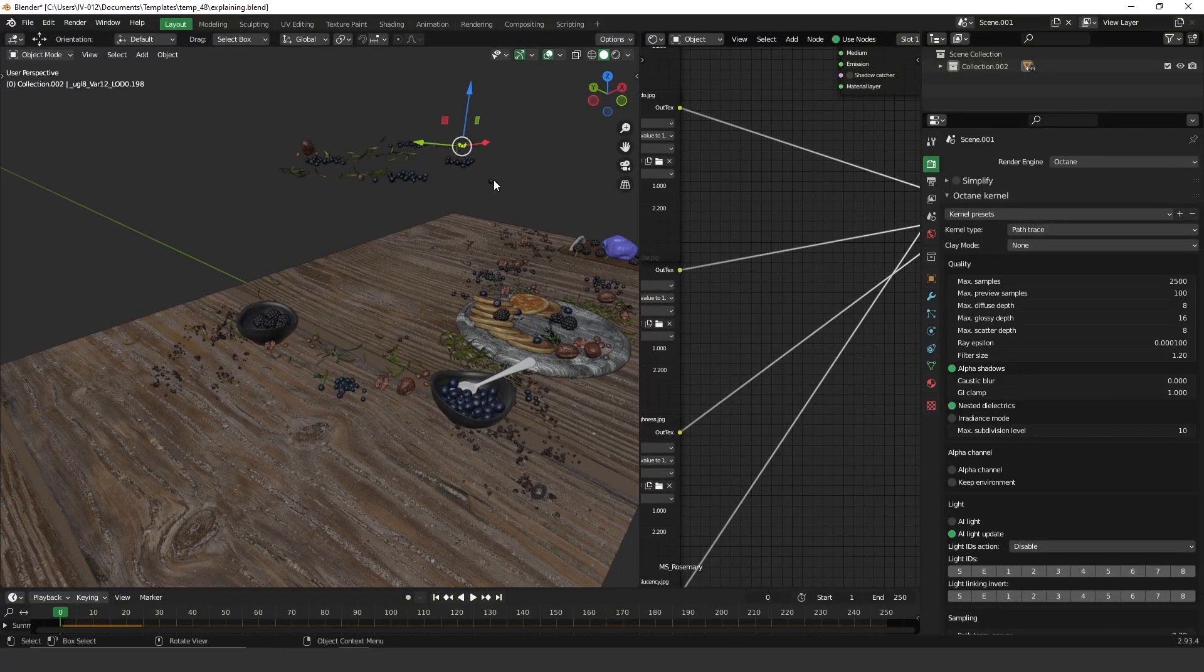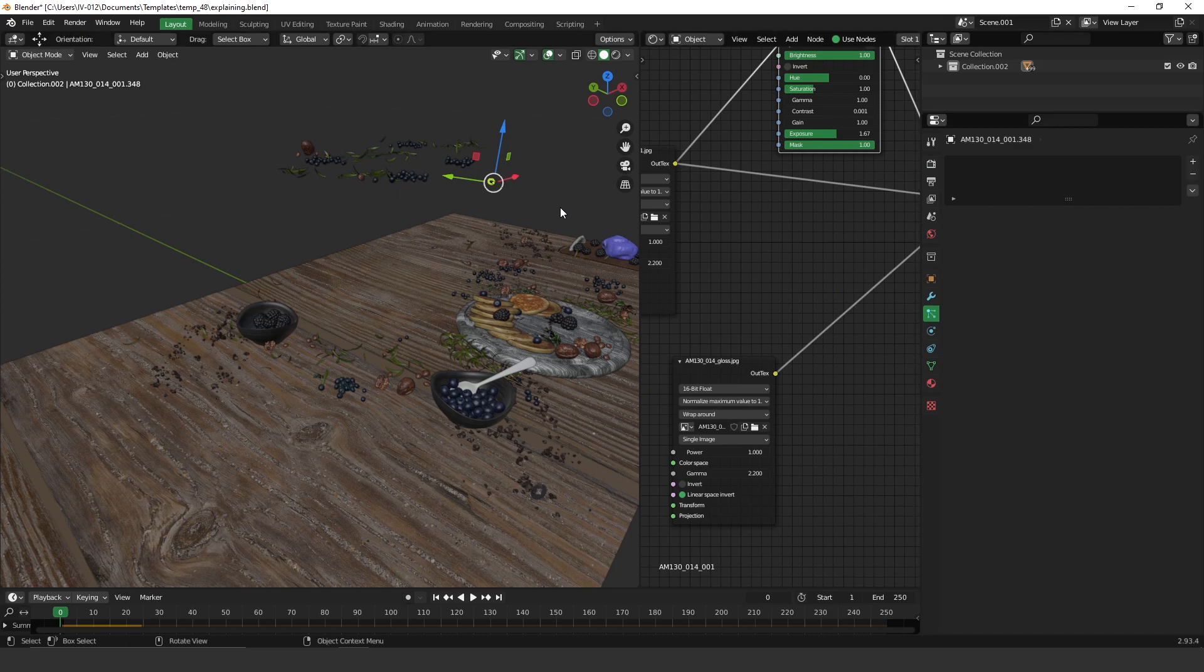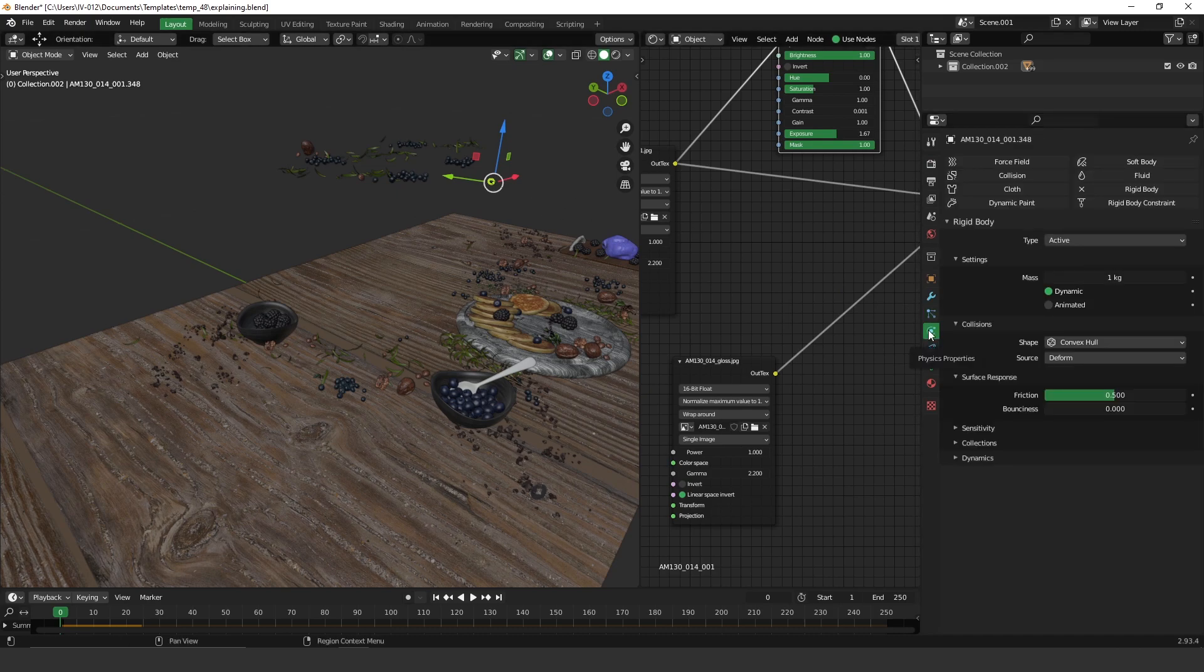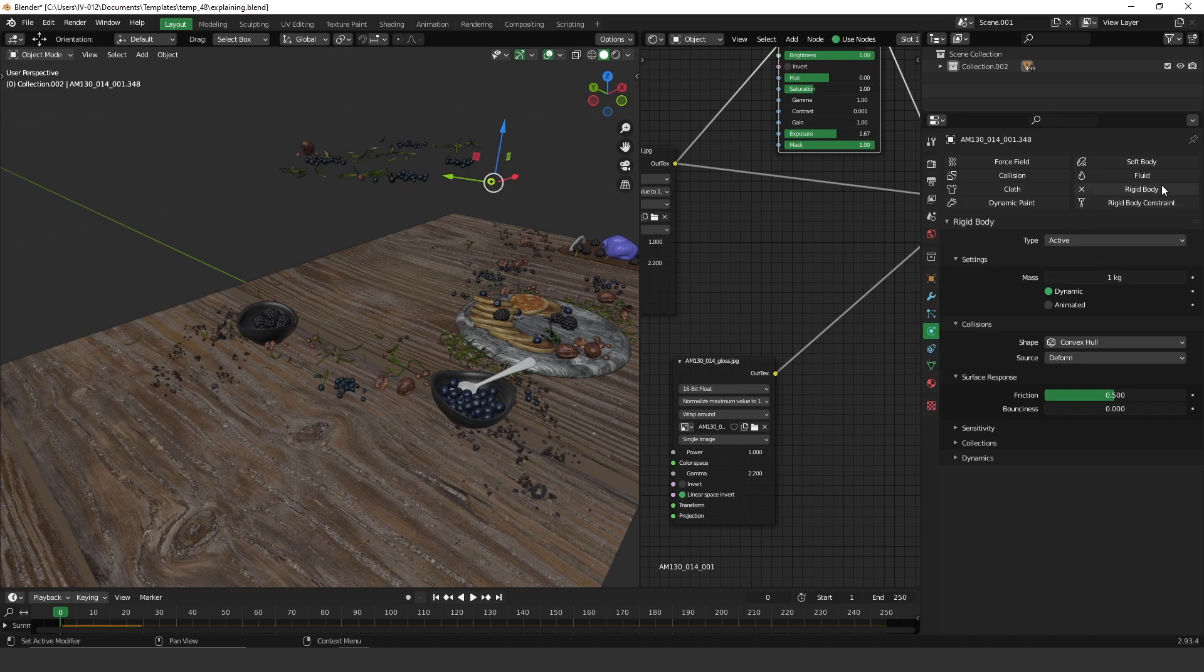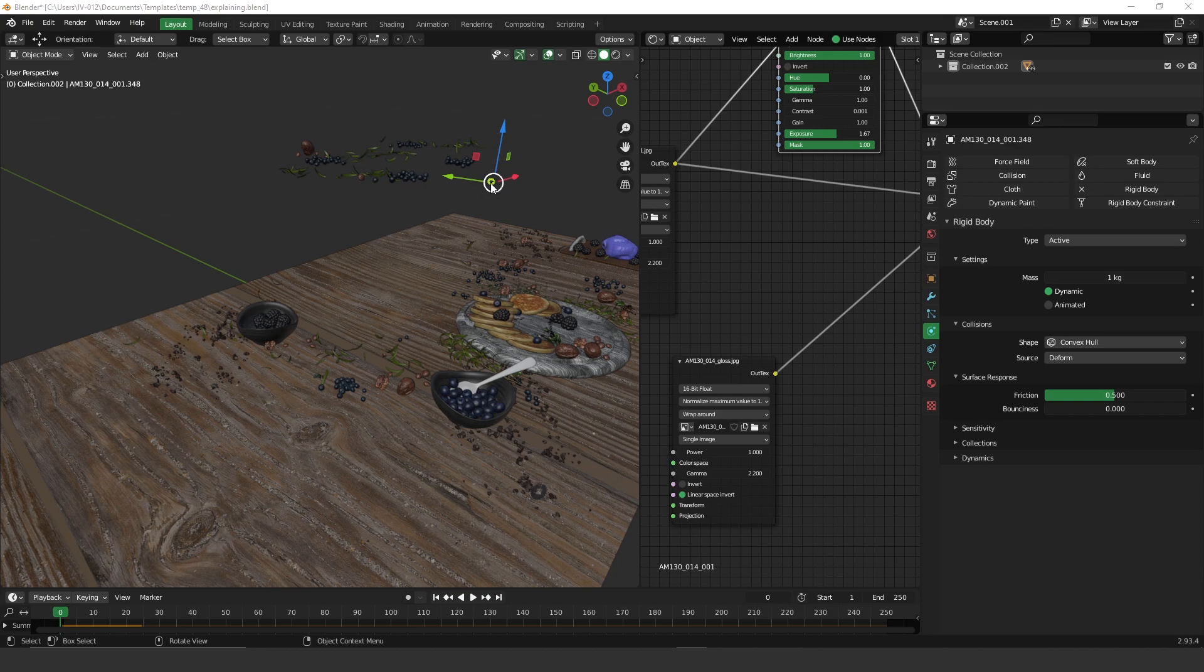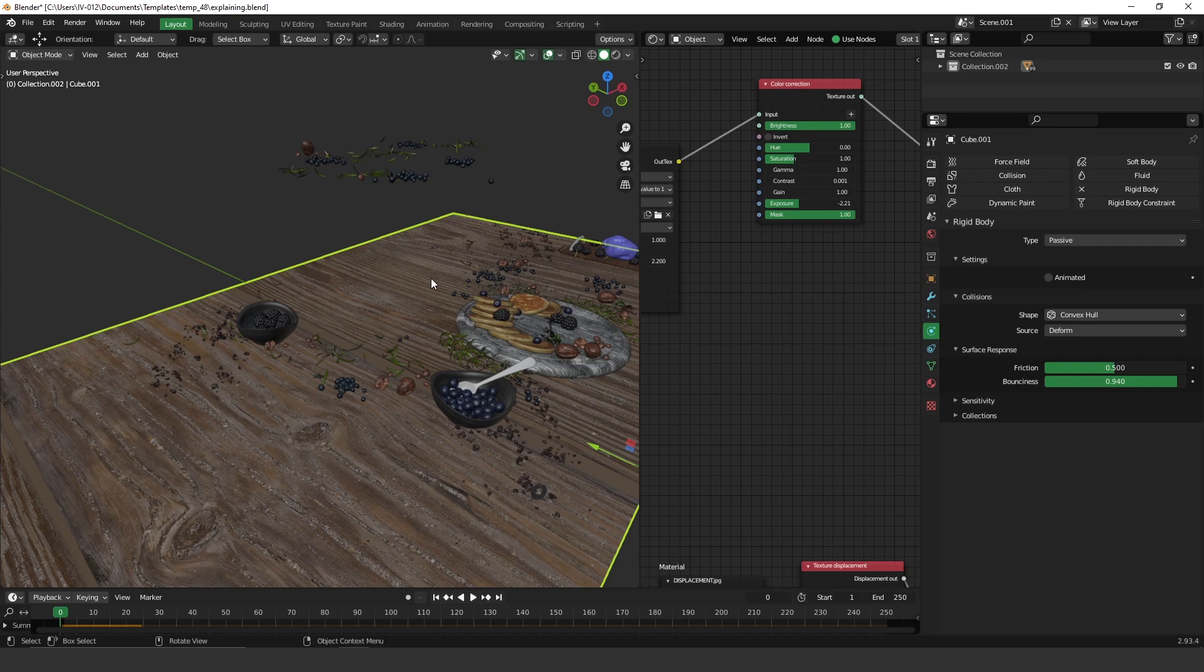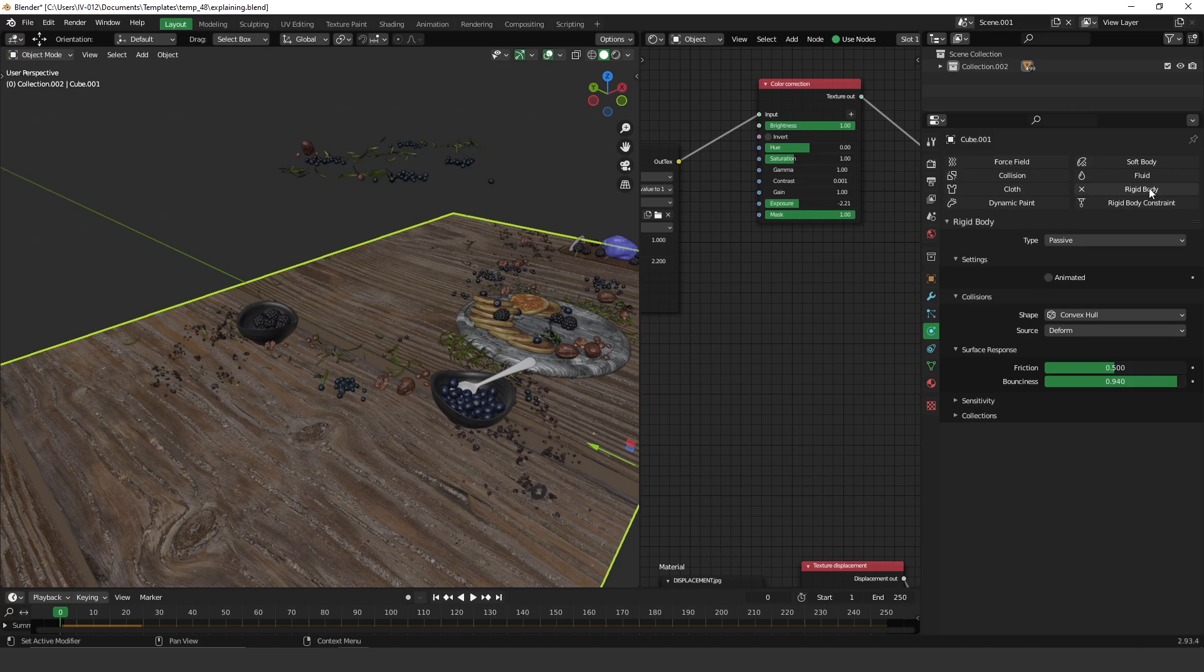Let me show you where it is. If you go here to the physics properties, you're going to find it here on Rigid Body. To make it work, you have to apply the rigid body on one piece of geometry and on the other one as well. For example, here we have the food and then we have the table. On the table, you have to apply it as well.